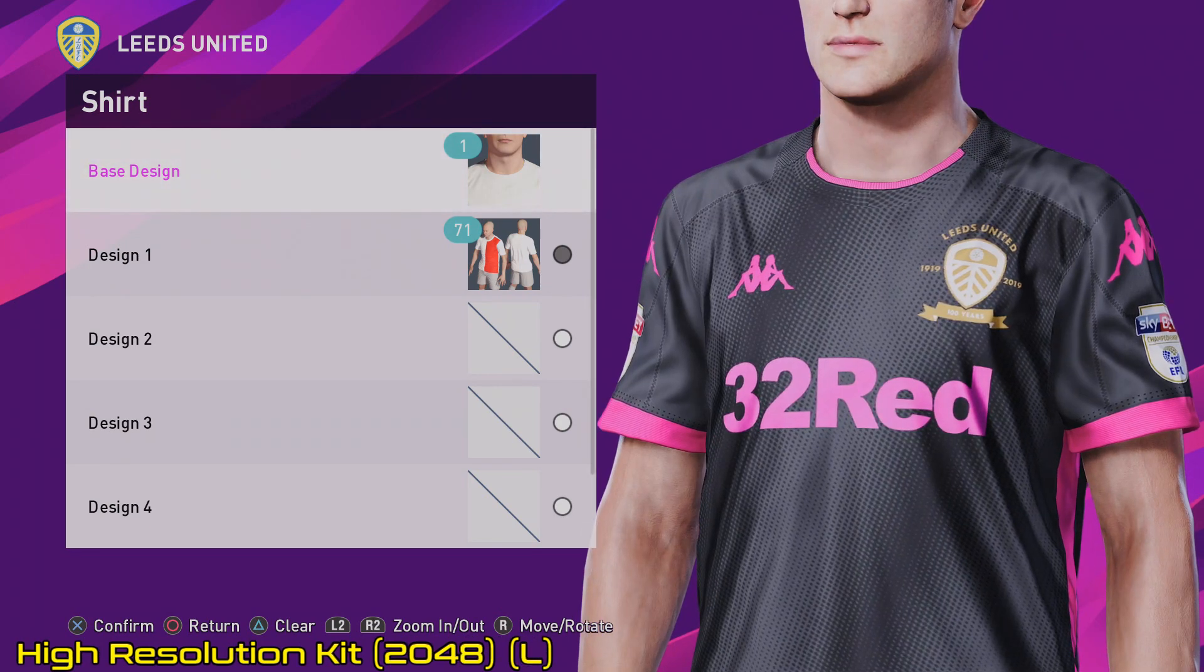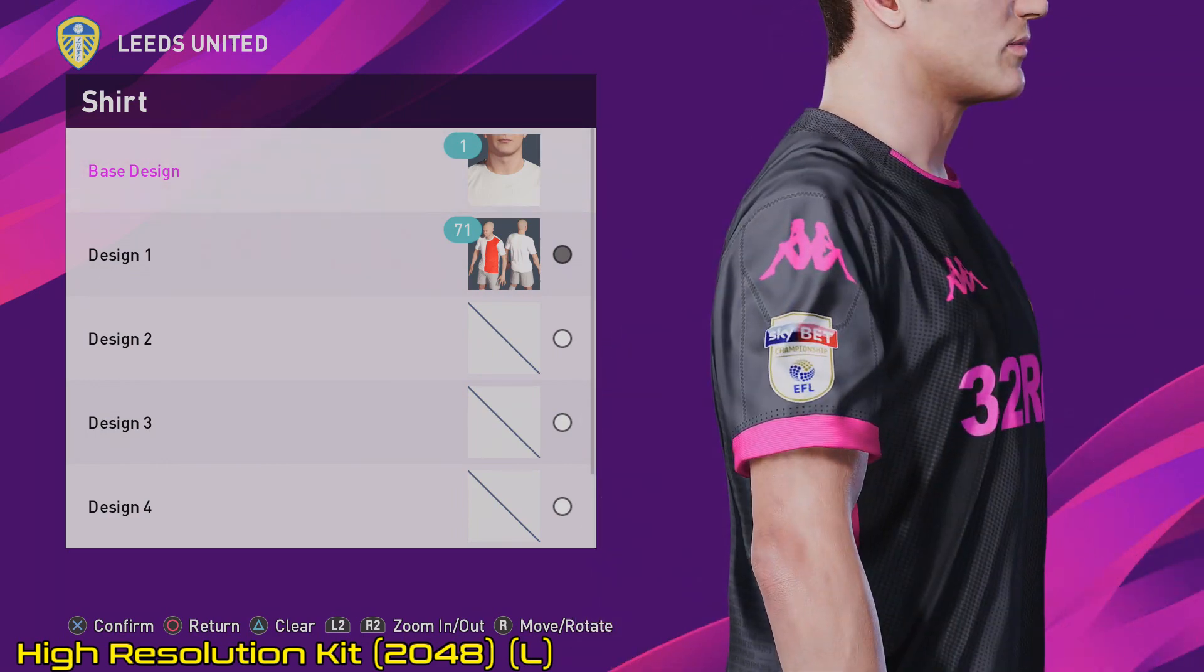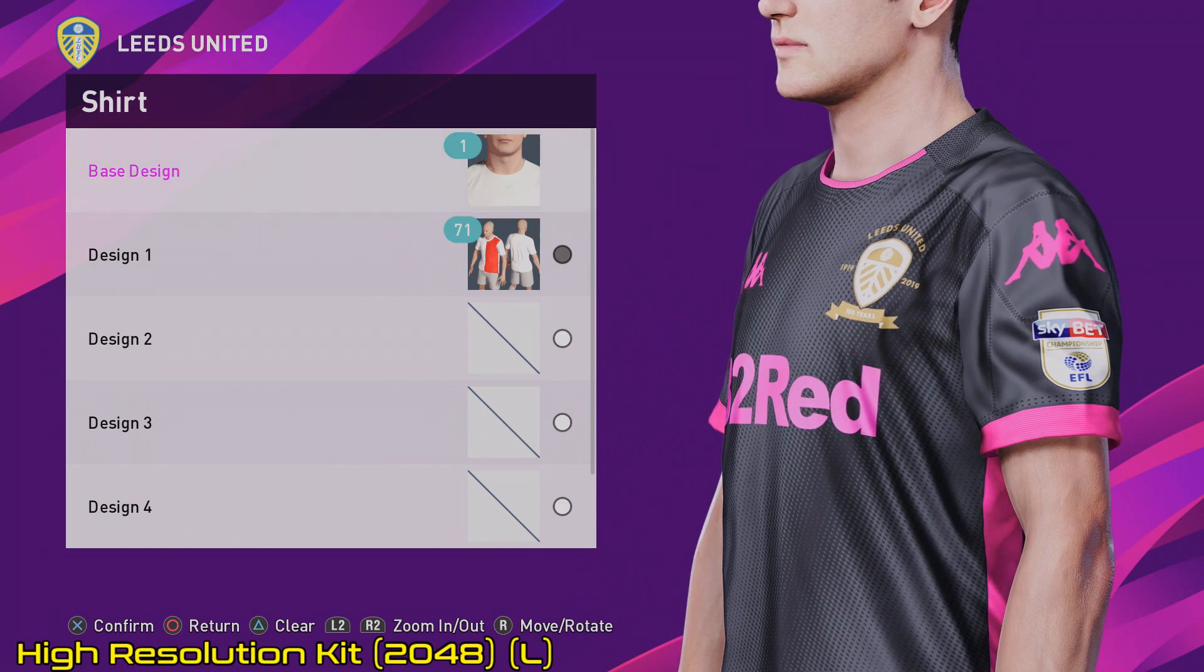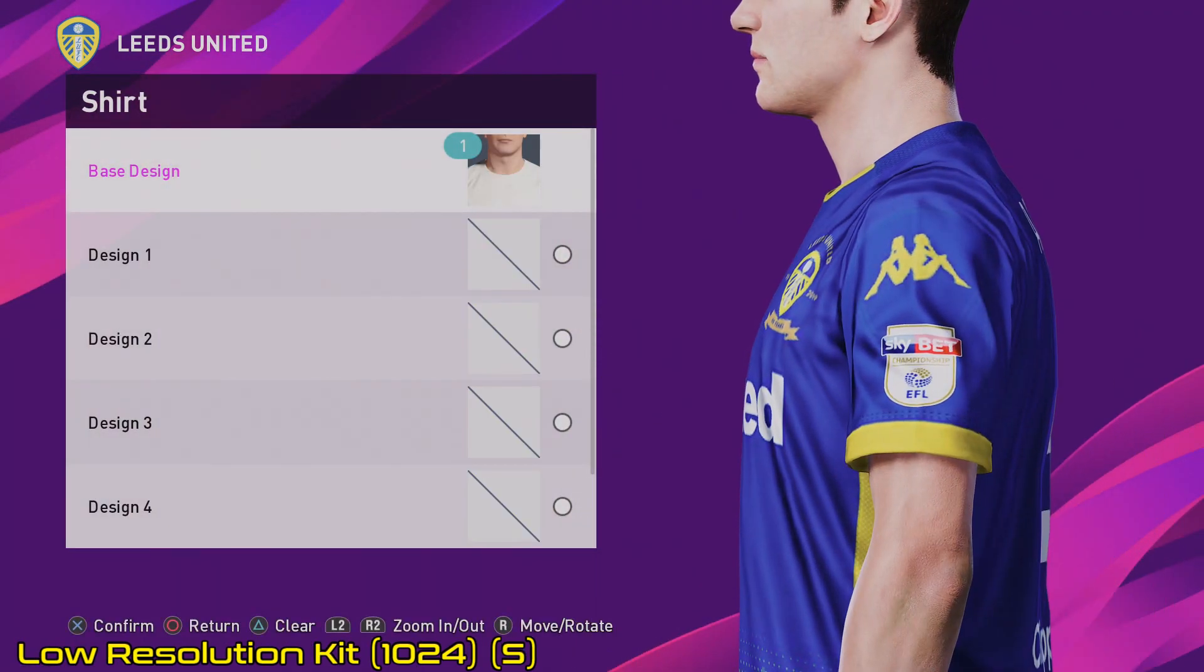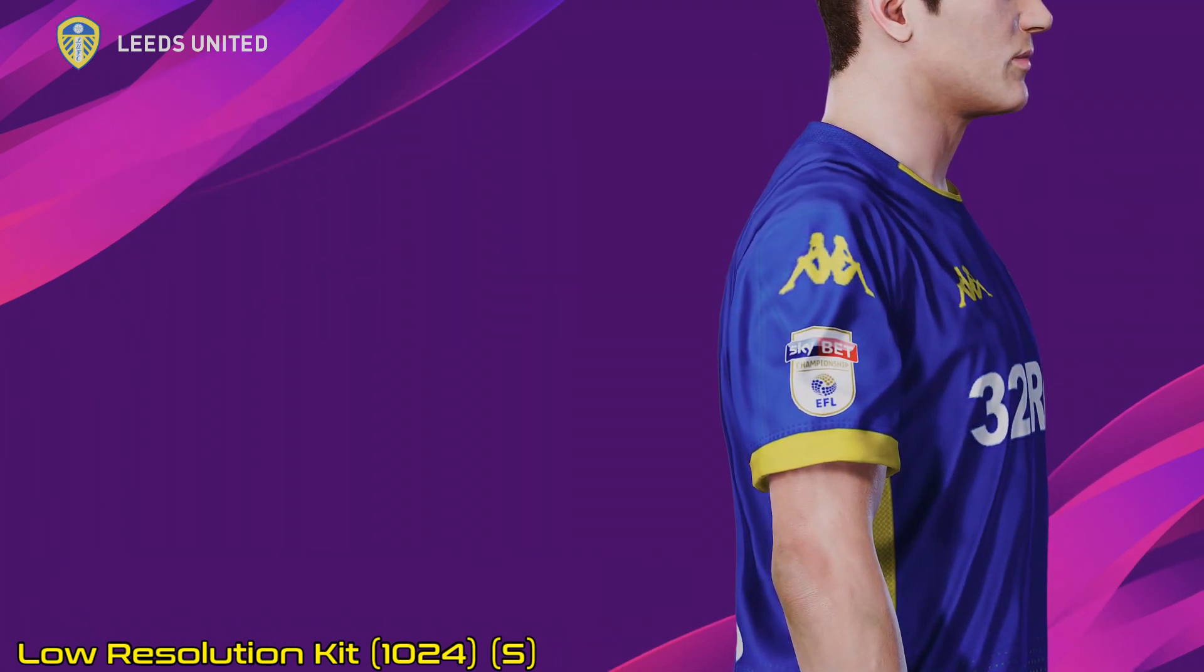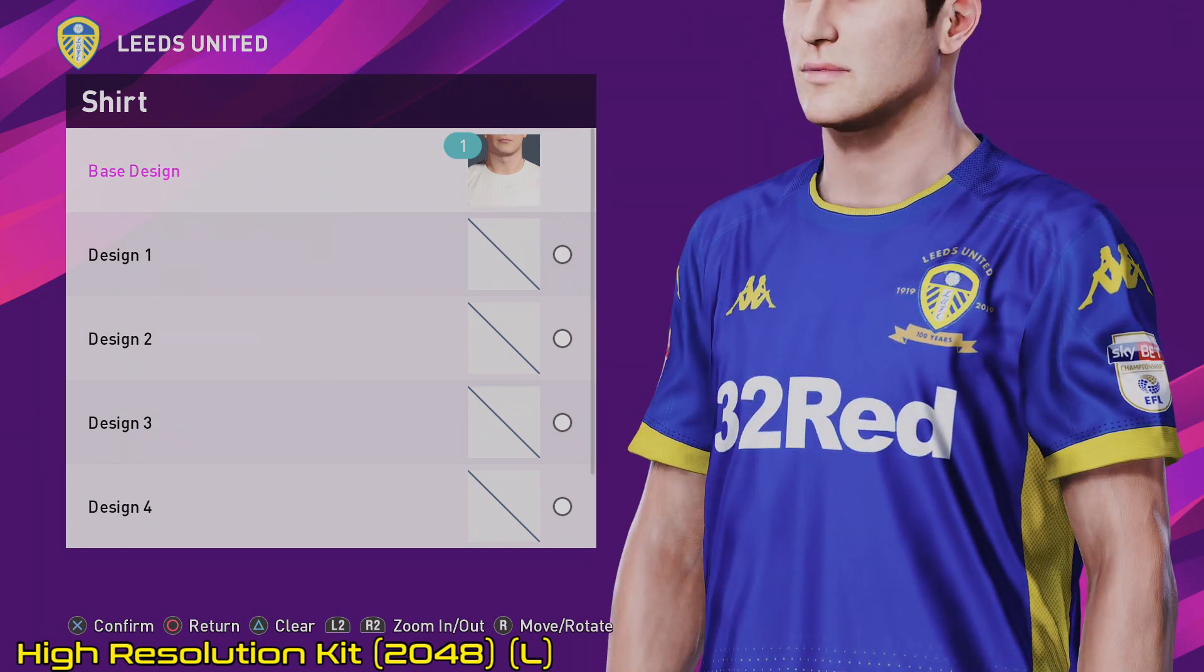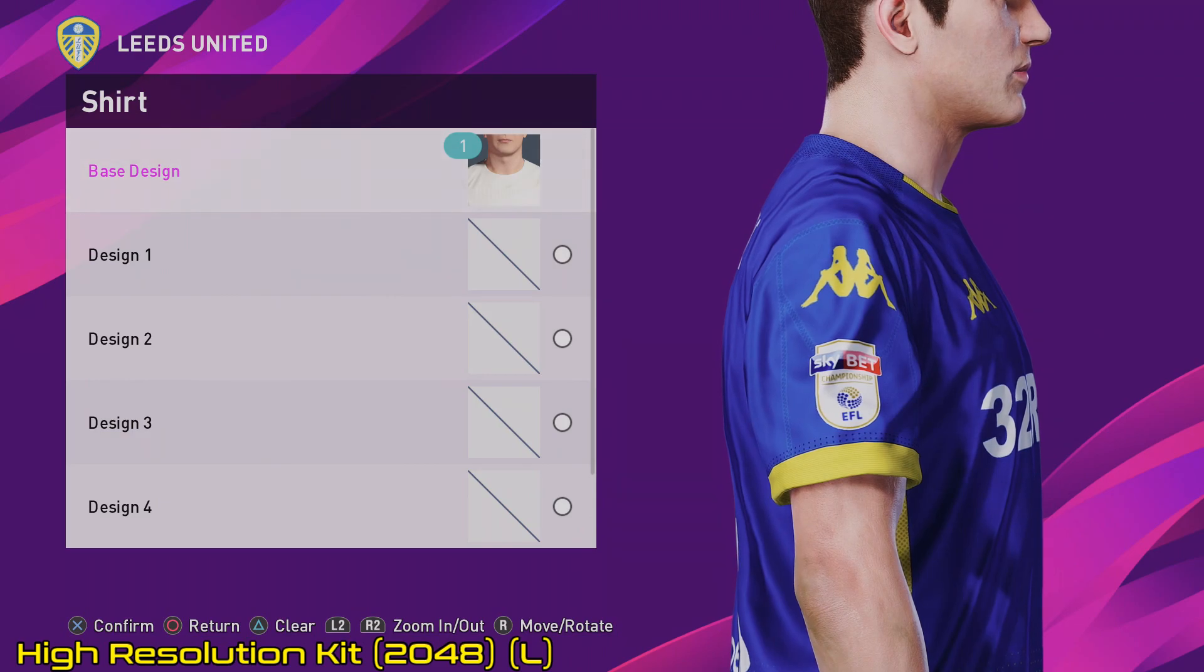But those who want the high resolution kits, I will let you know there is a bit of a caveat to using the high resolution kits. You can only have 300 high resolution kits, whereas the low resolution kits, you can have about a thousand. So that is going to limit the number of teams that you can apply high resolution kits to. What I would recommend is perhaps just selecting the team that you're going to play as with a high resolution kit.